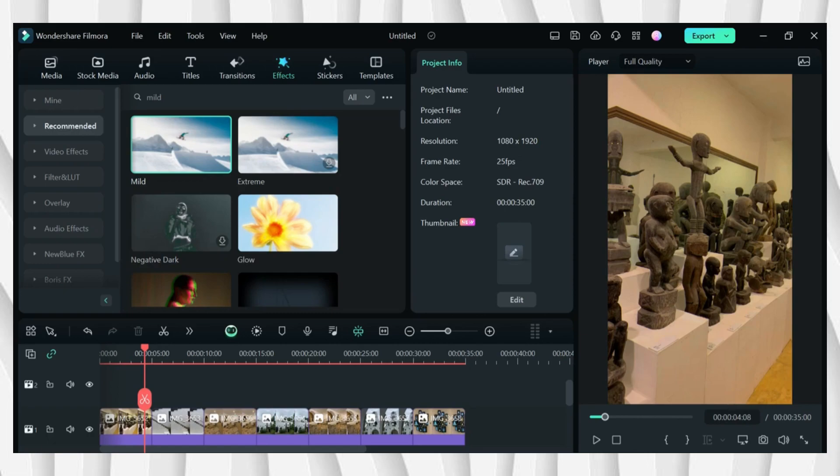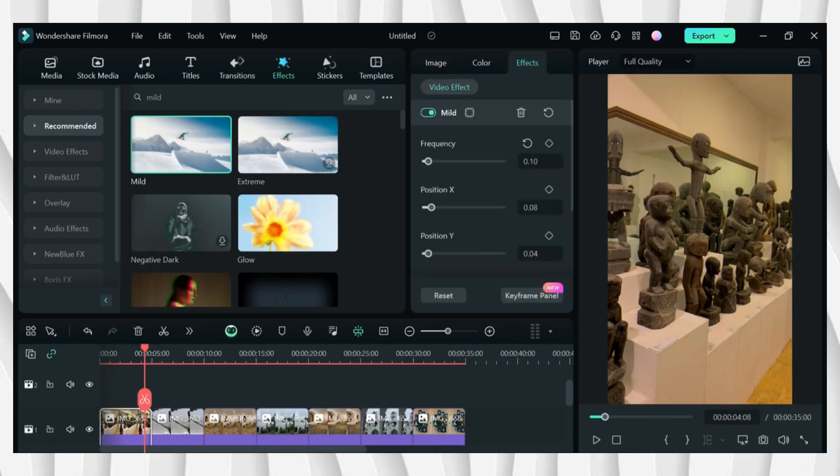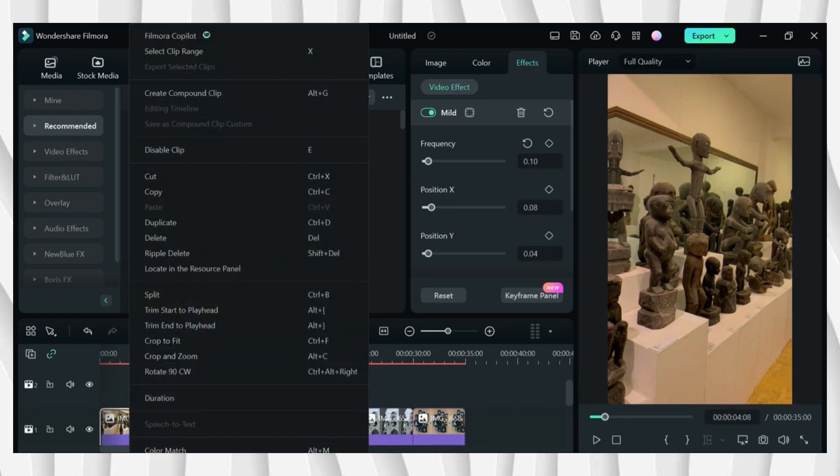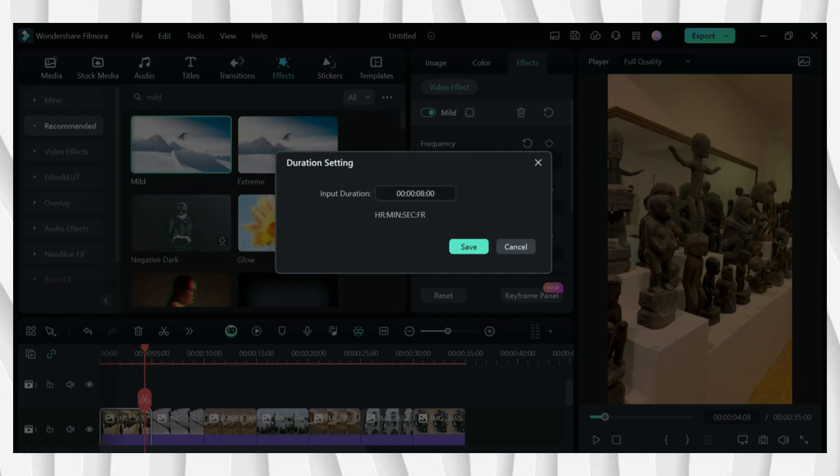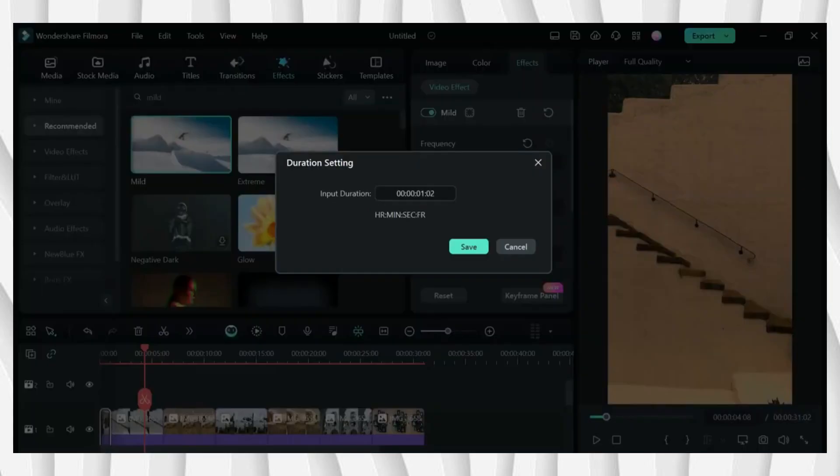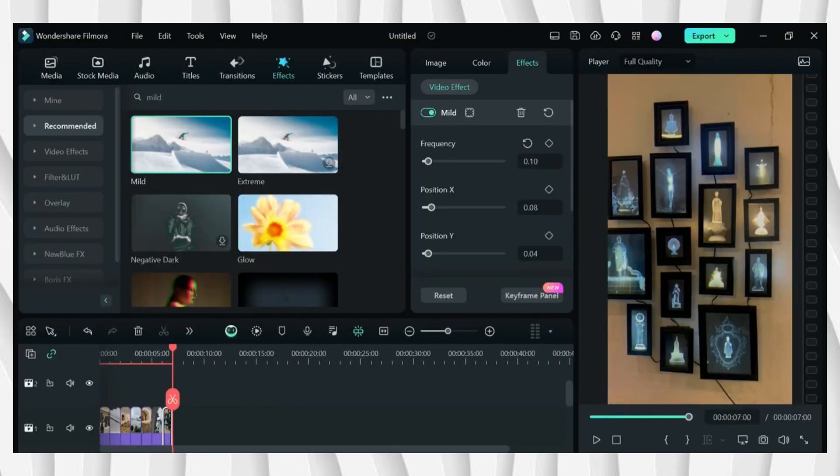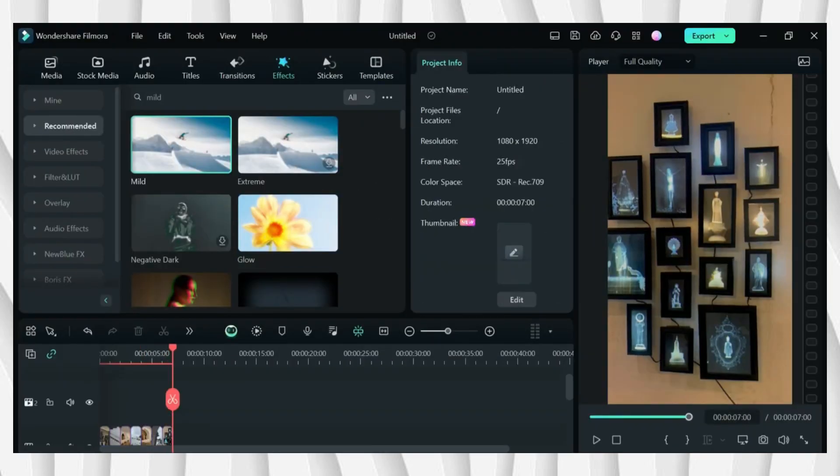And after that I'll be changing the duration of each picture. I'll be changing it to one second. Once you're done, just export your video and that's it for Wes Anderson style.